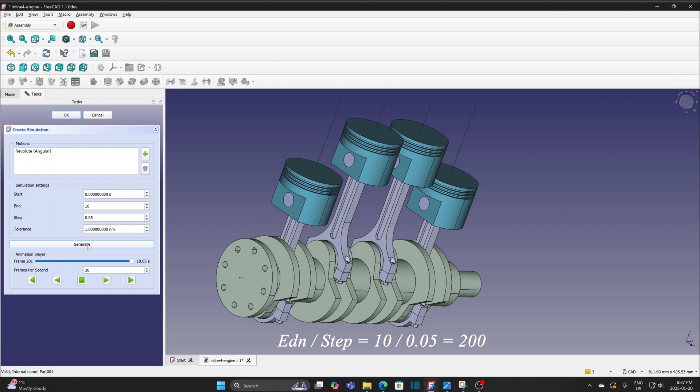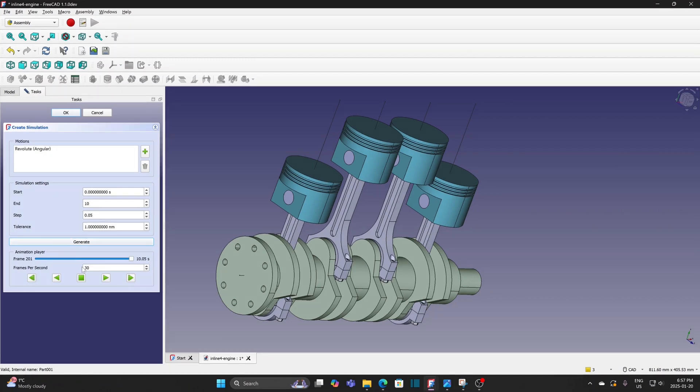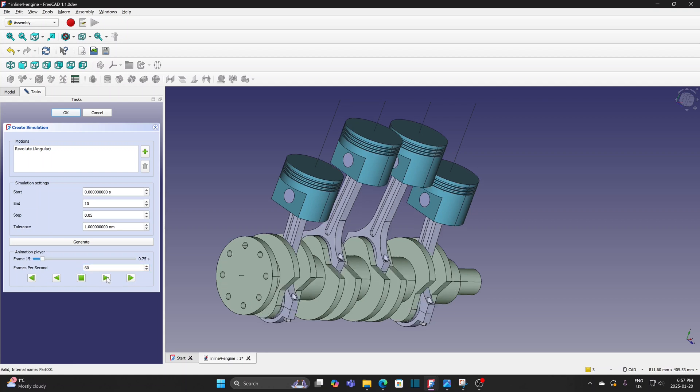Anyway, this one is good. Frames per second is the speed. I increase it to 60 to run it faster. Press the play button to run the animation.